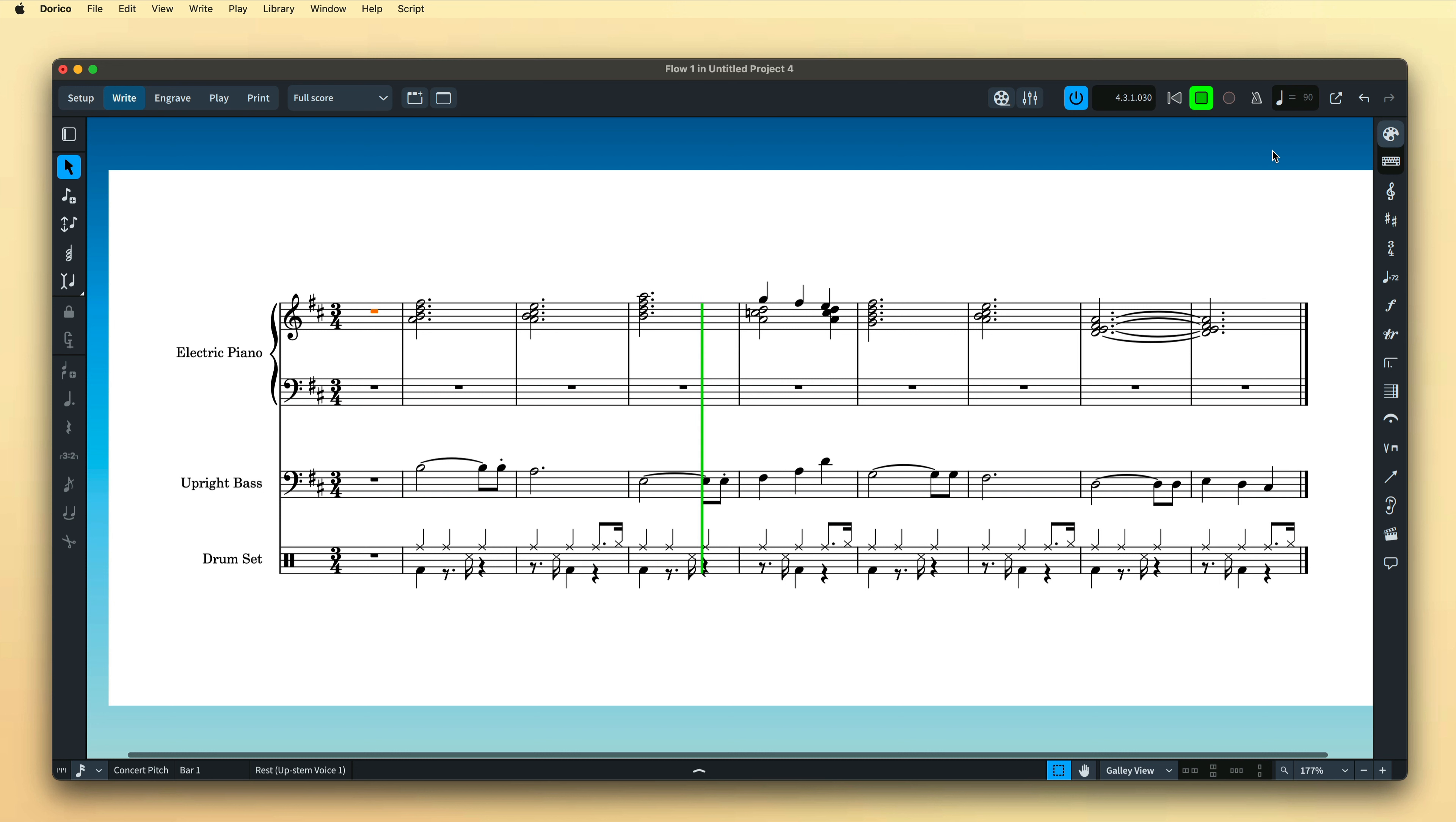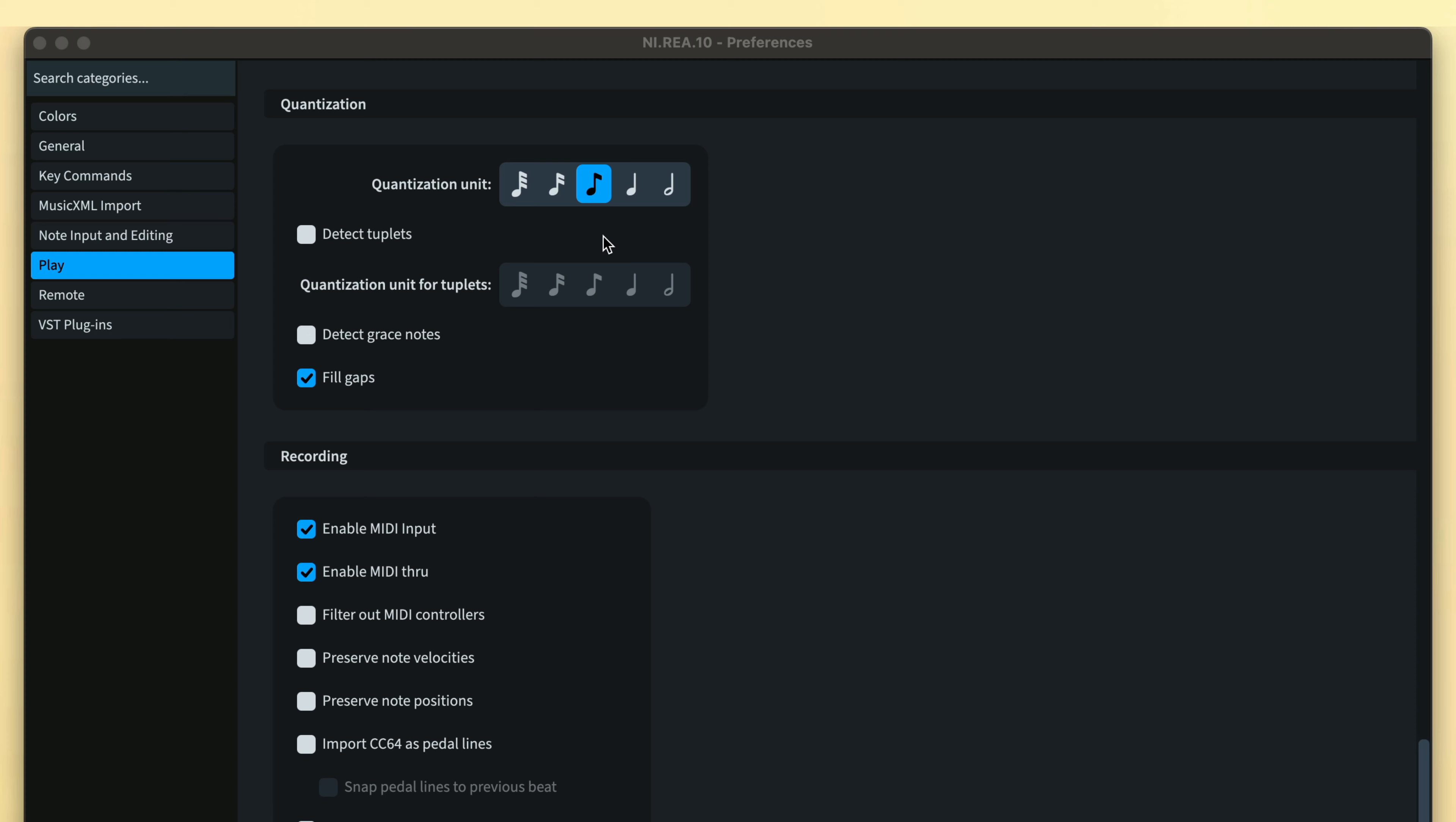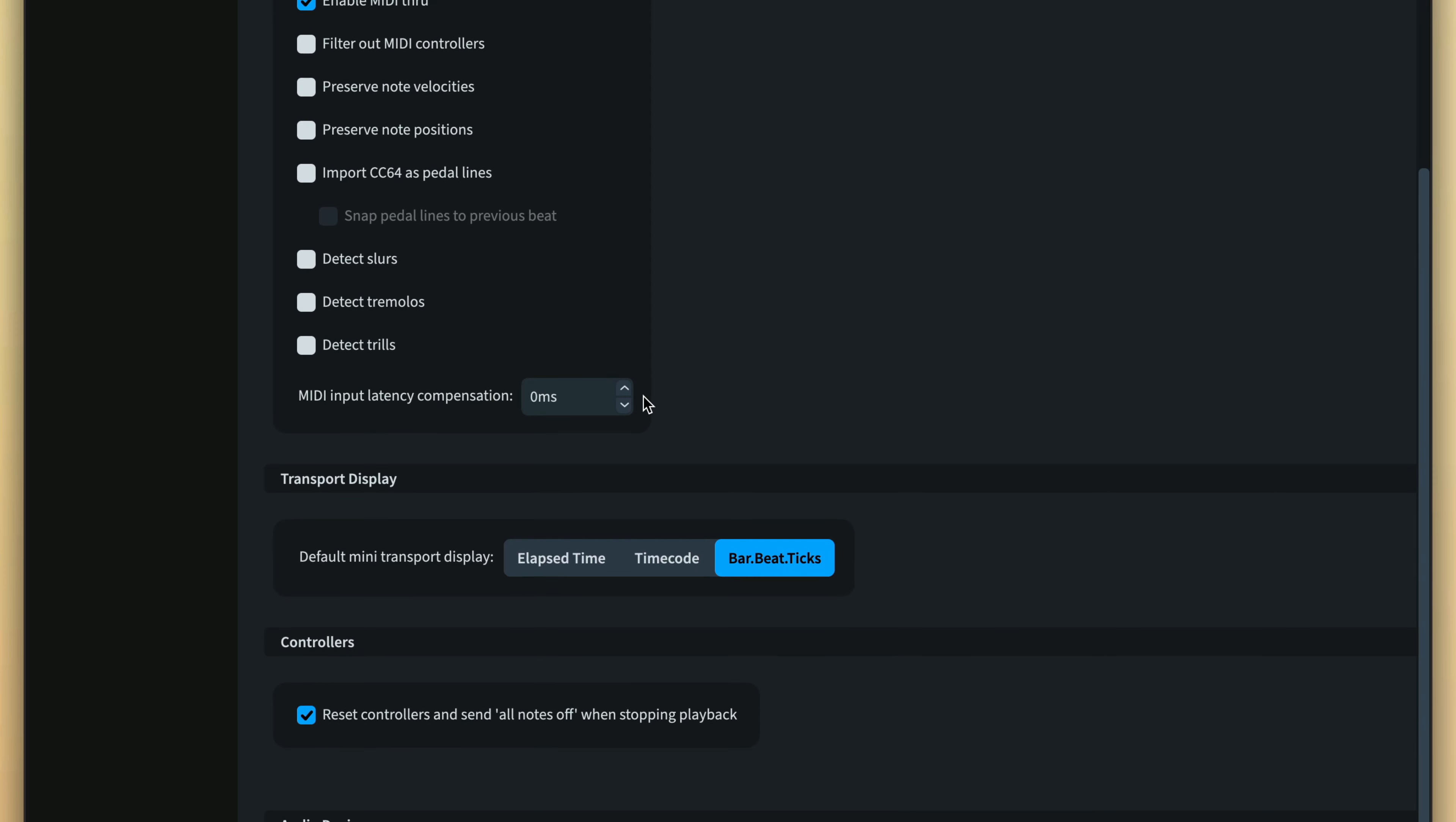Now, real-time MIDI recording can take a little practice to get the results you are looking for, especially with more complicated performances. In these cases, I suggest trying some different quantization settings in preferences, and if you find your notes are continually being noted ahead of the beat, try adding some MIDI input latency compensation.